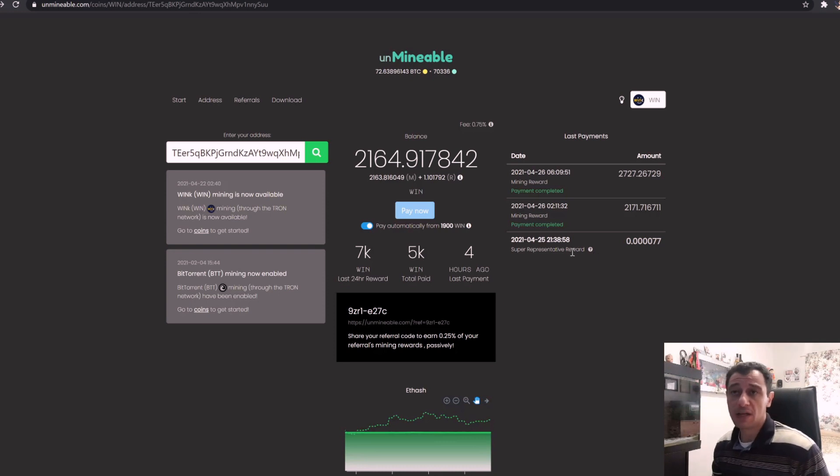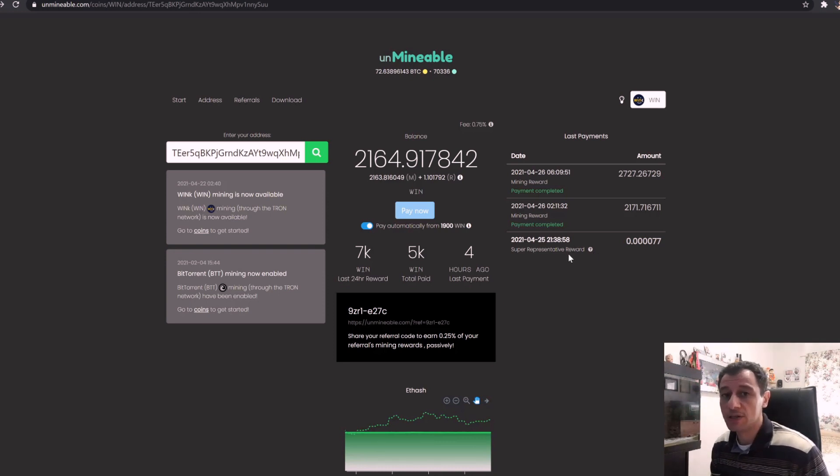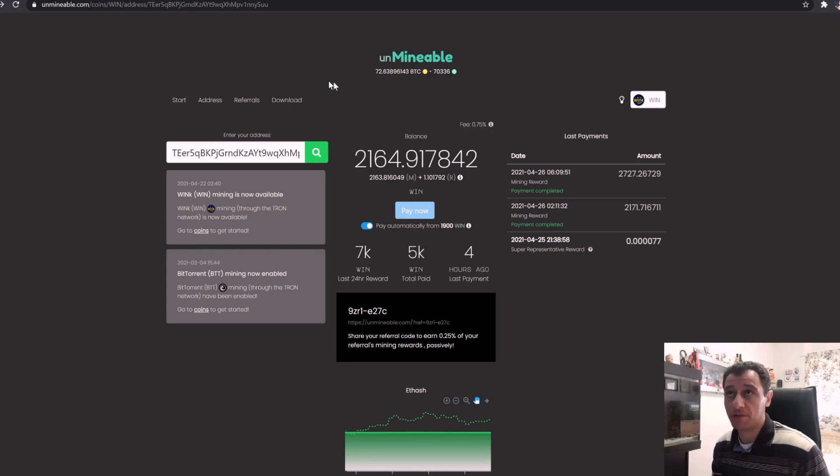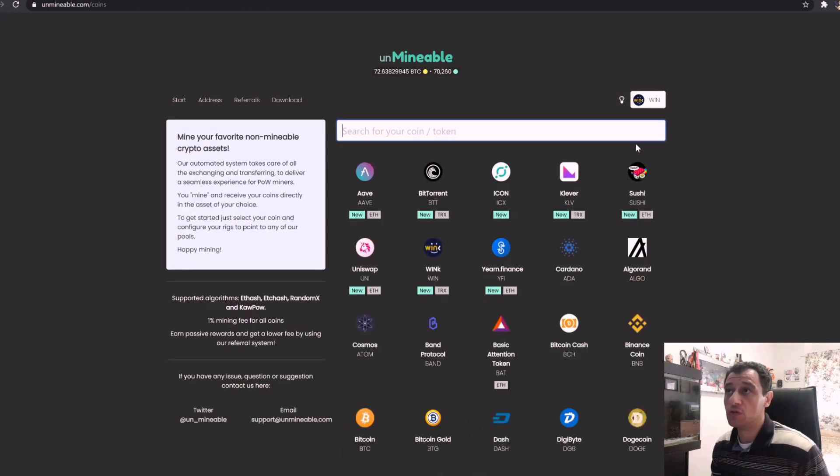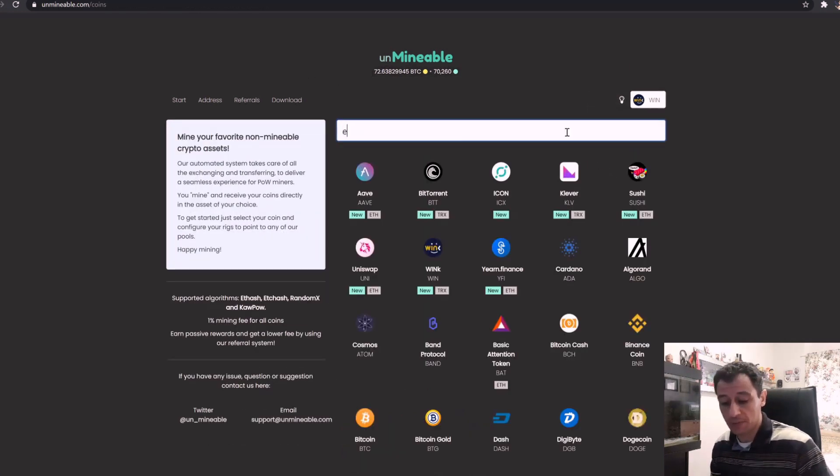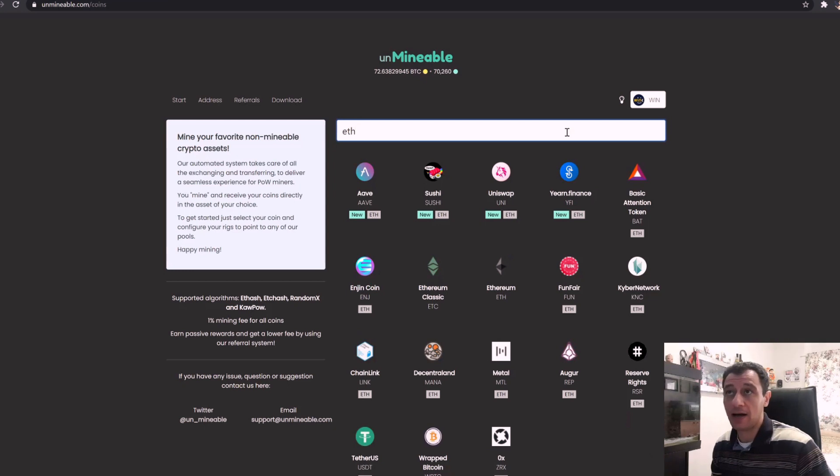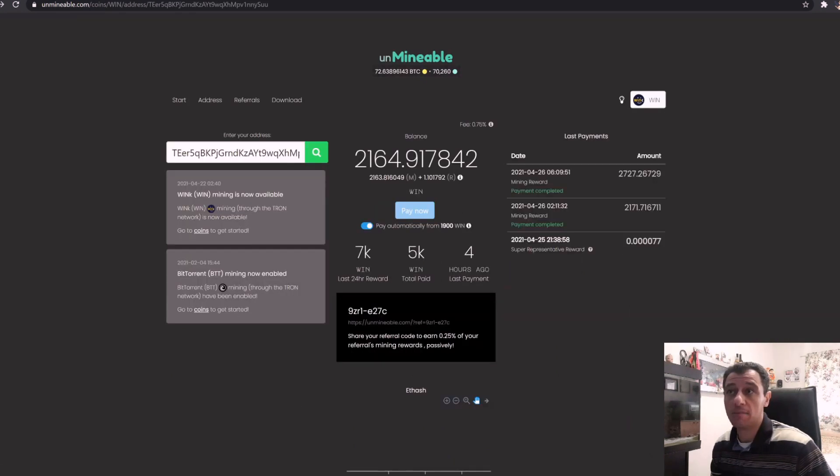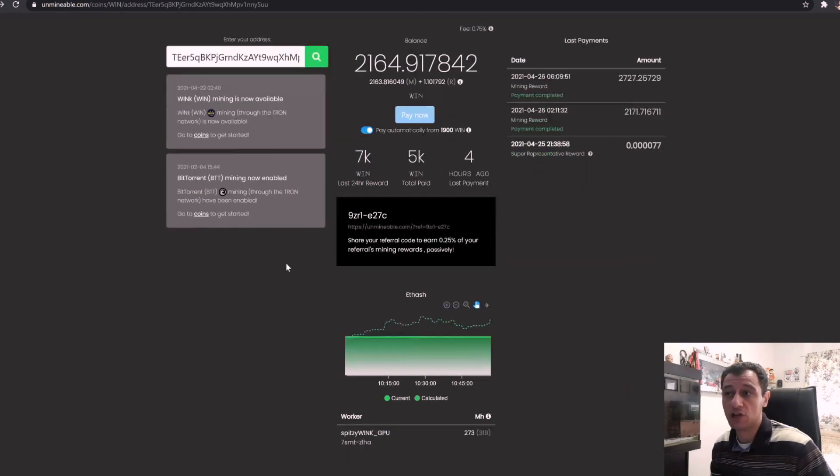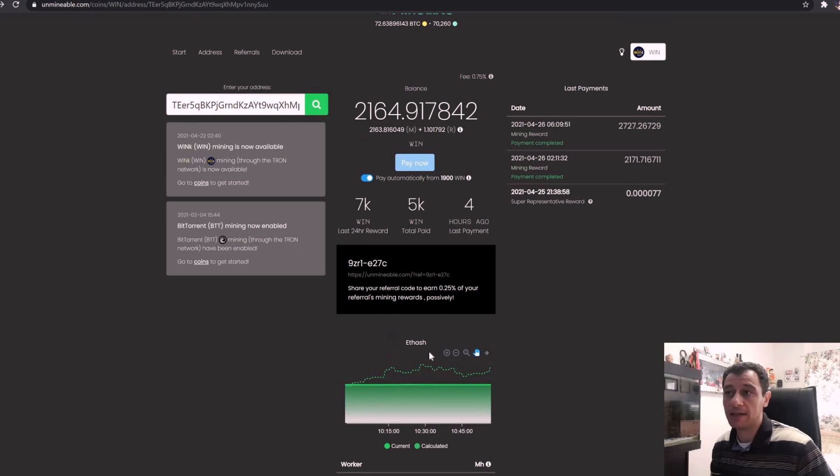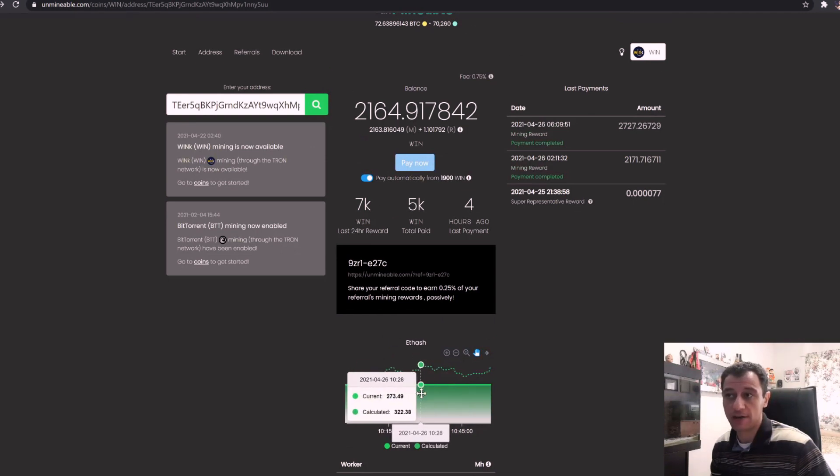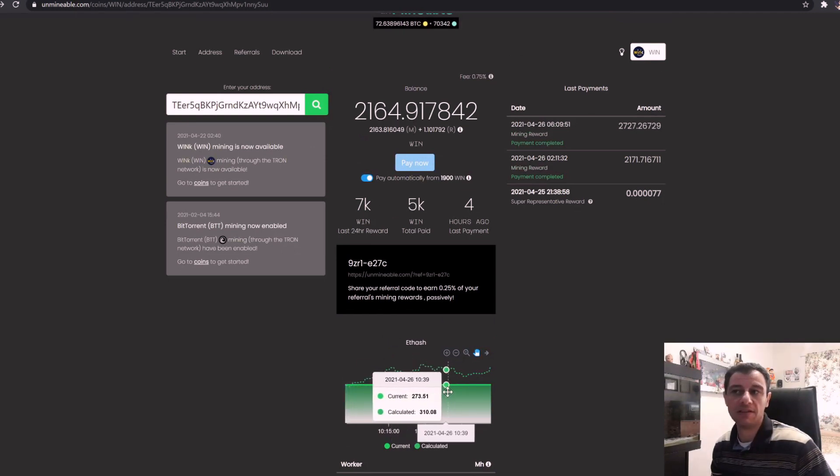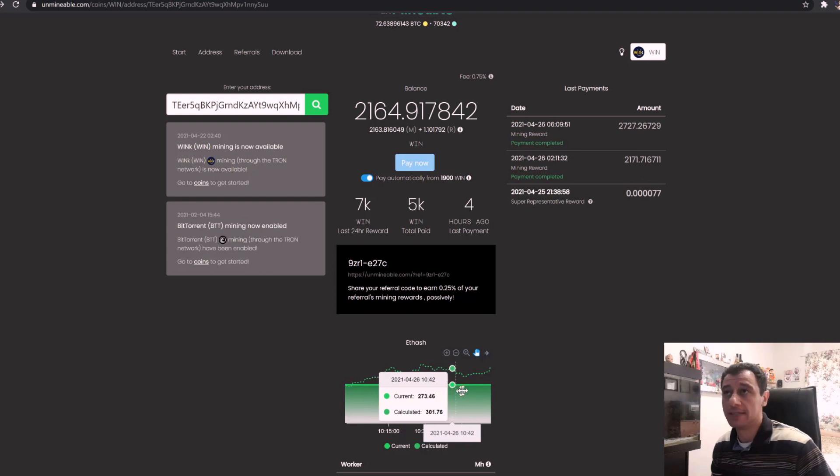So if I'm making 11 euros a day on this net profit, if I were to quickly just calculate what I would be making... and I am mining this on ETHash. So if I go back here just to show you, I am mining this on ETHash and my hash rate is at 273 megahash per second.